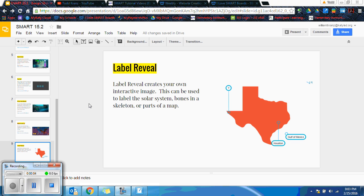Label Reveal creates your own interactive image. This can be used to label the solar system, bones on a skeleton, or parts of a map.